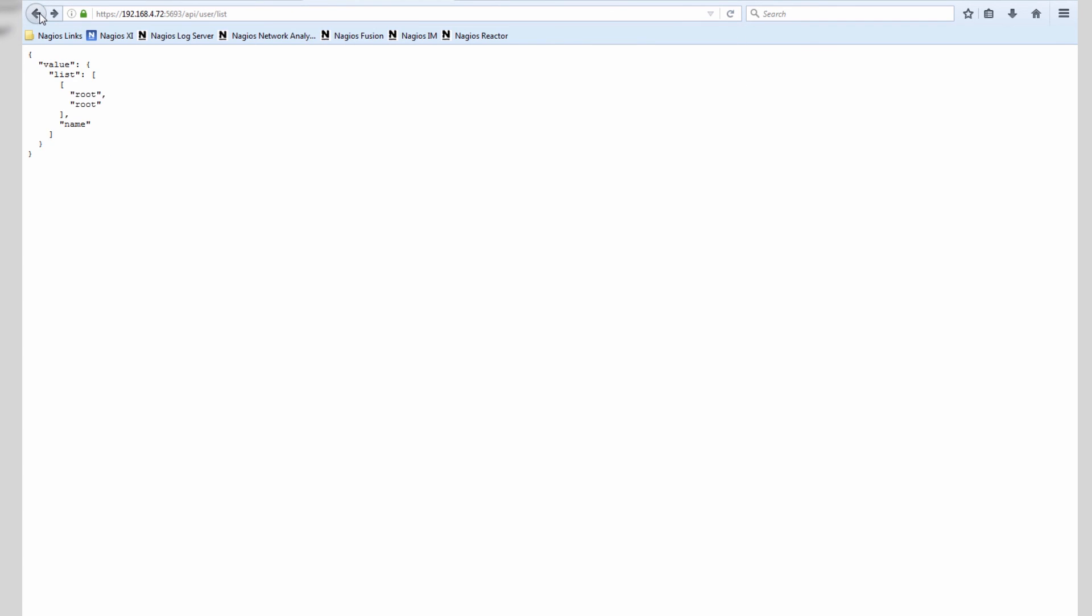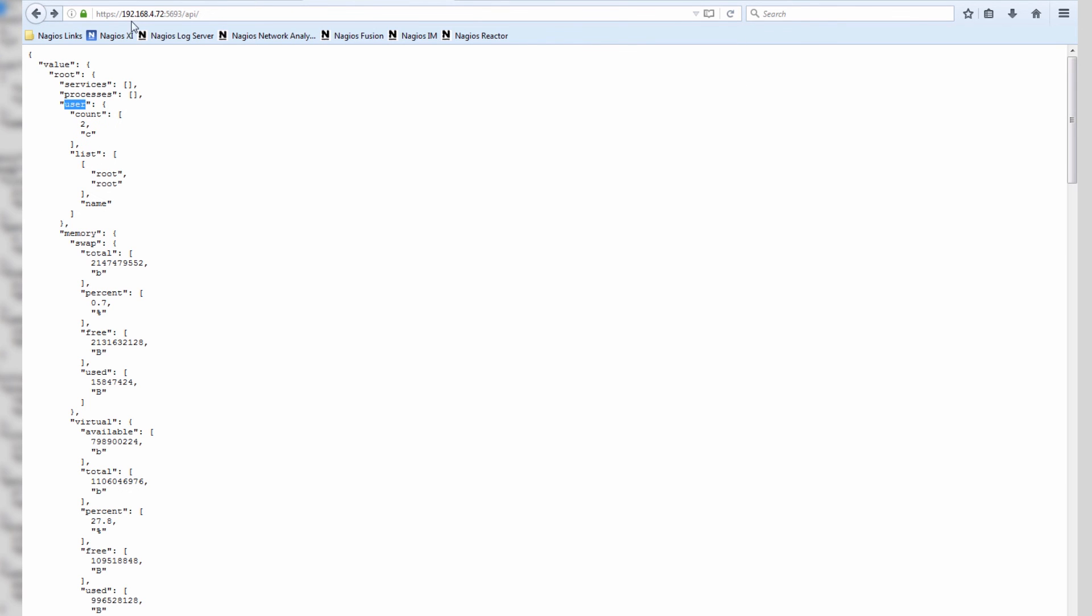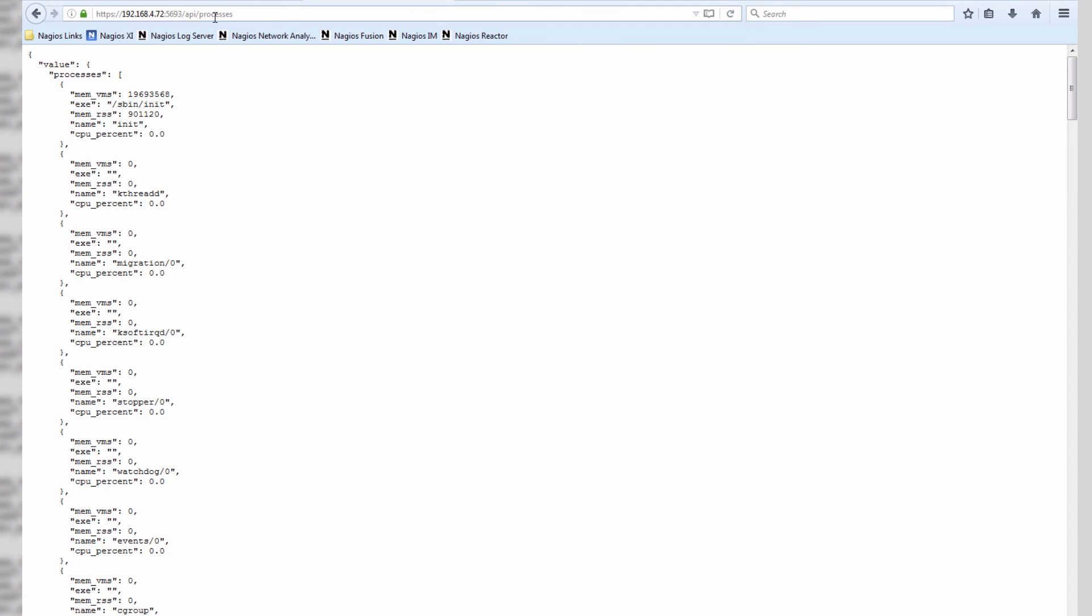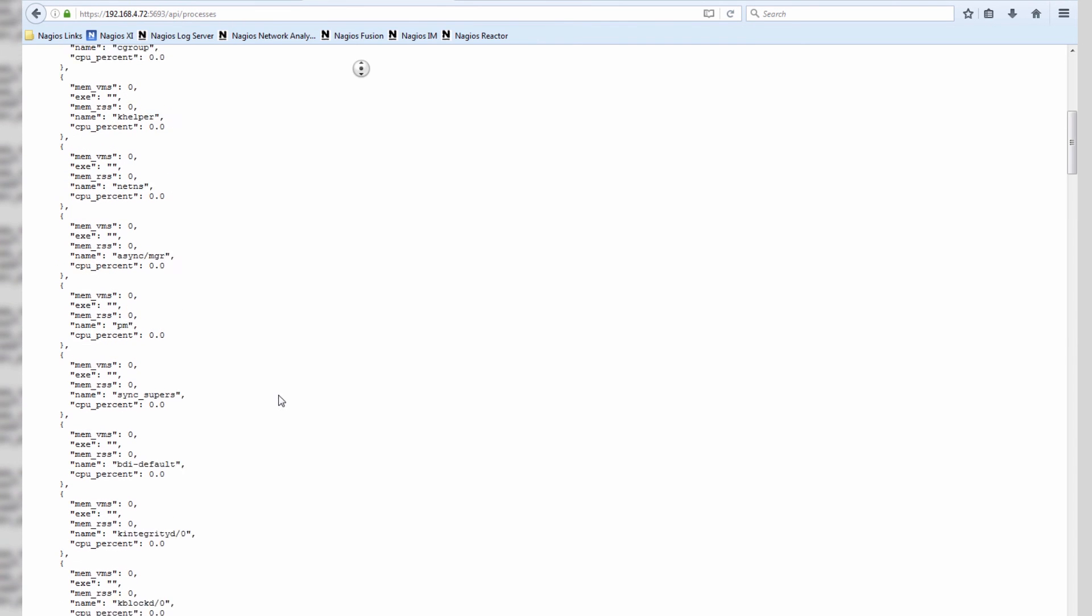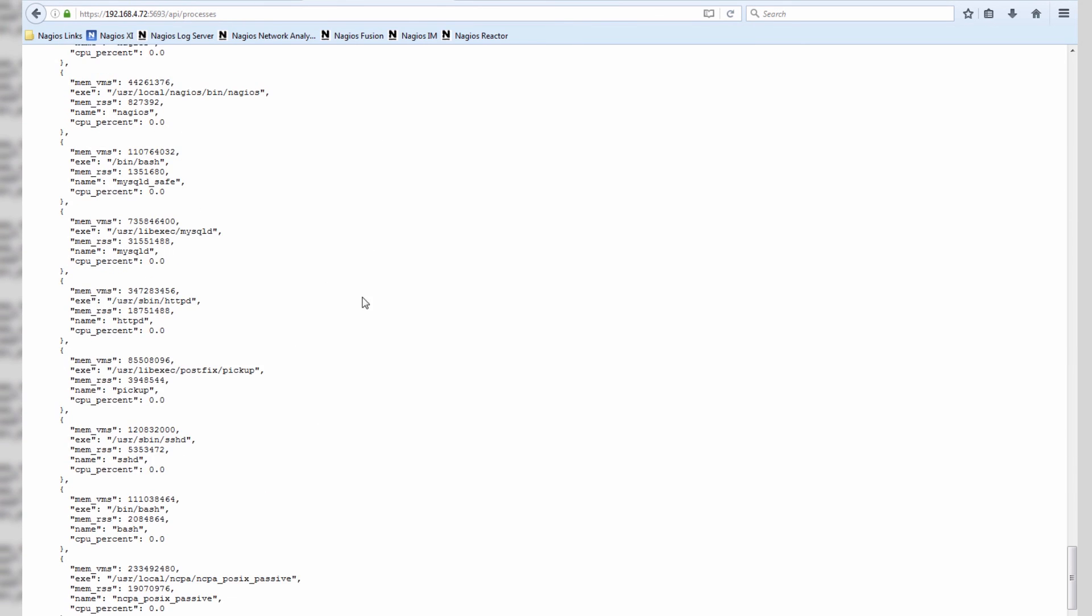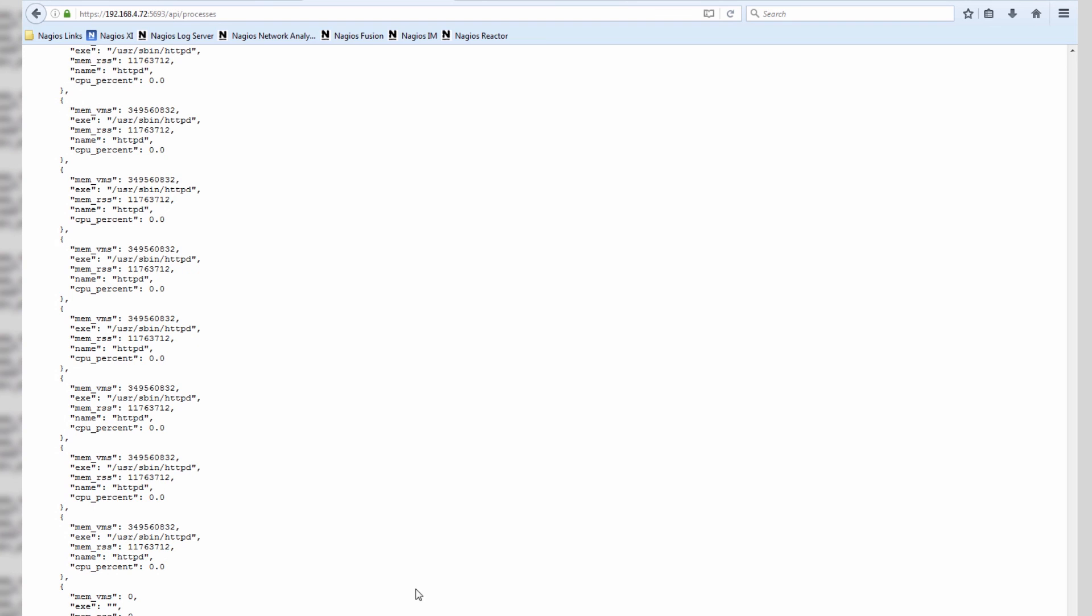So if we go all the way back, let's try our processes, and you can see here is a list of the processes running on the Linux machine.